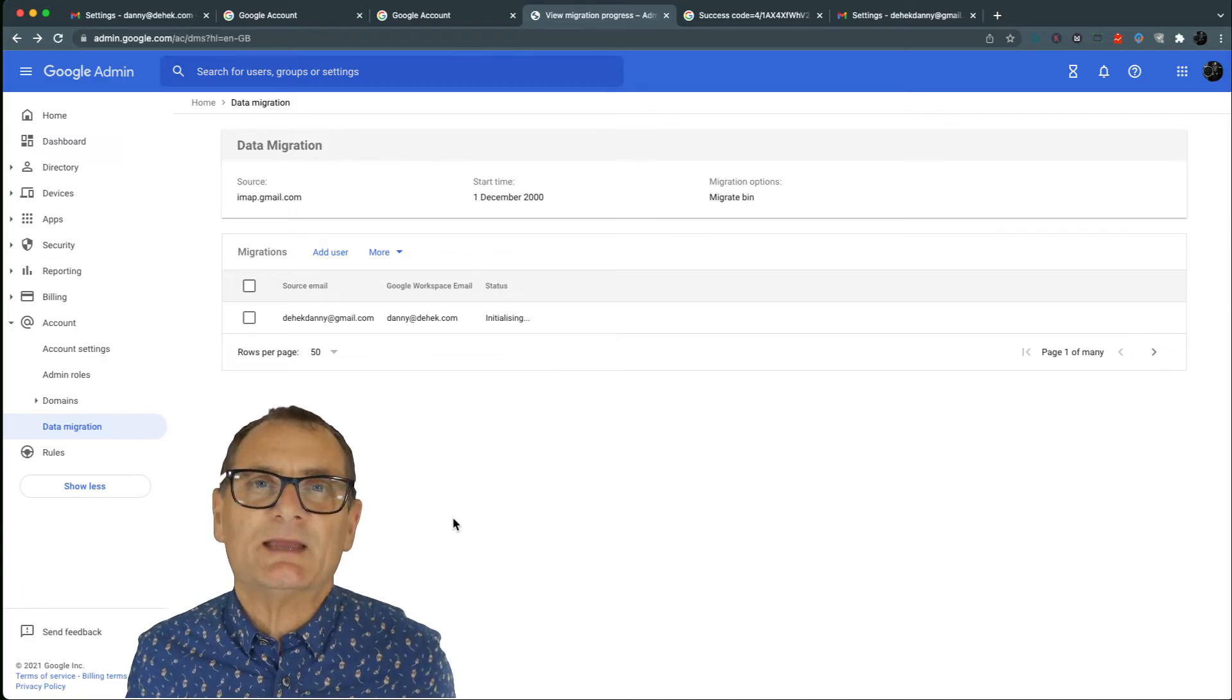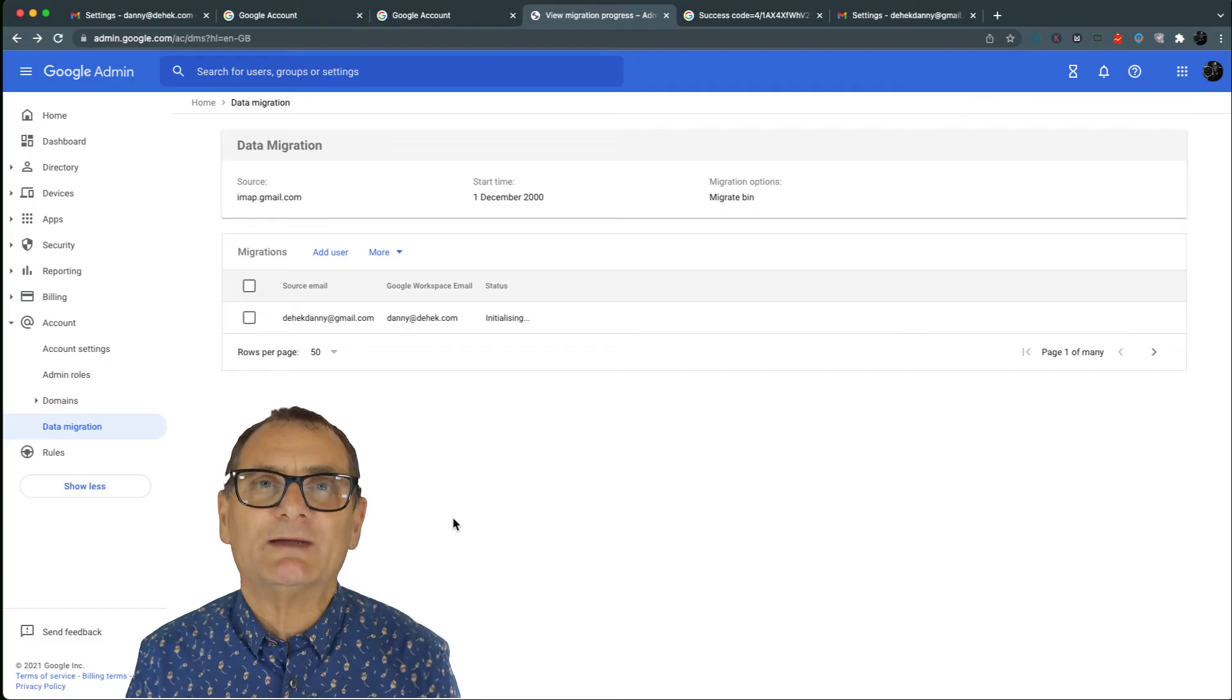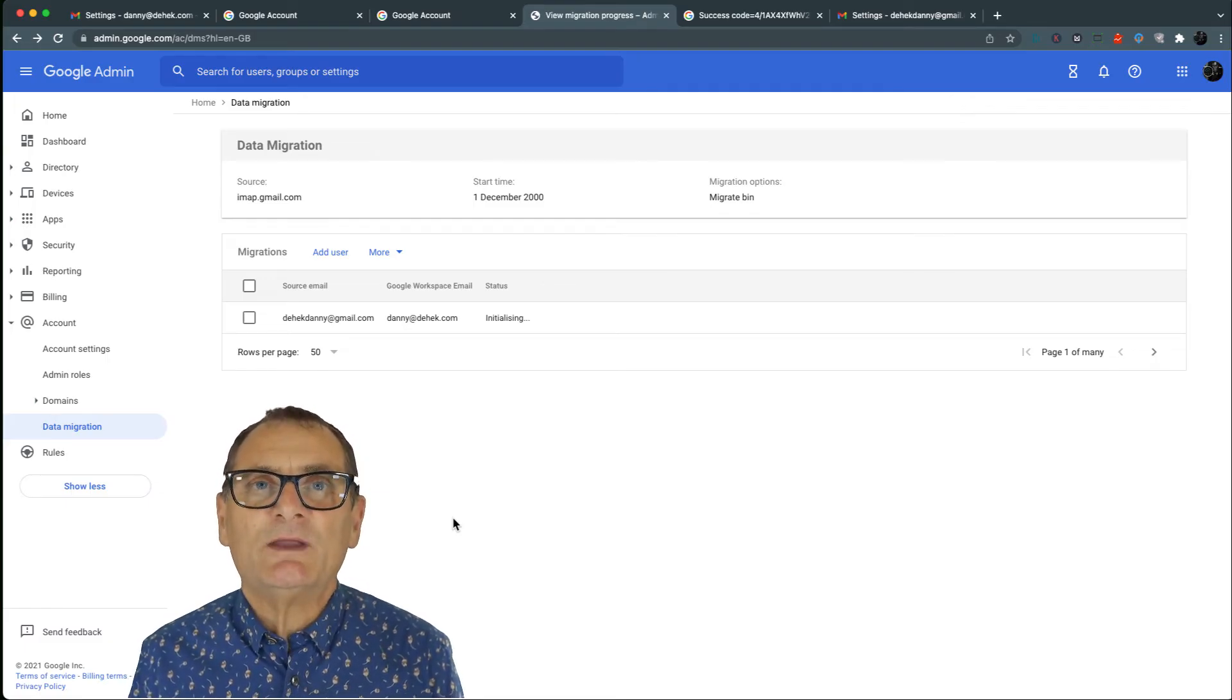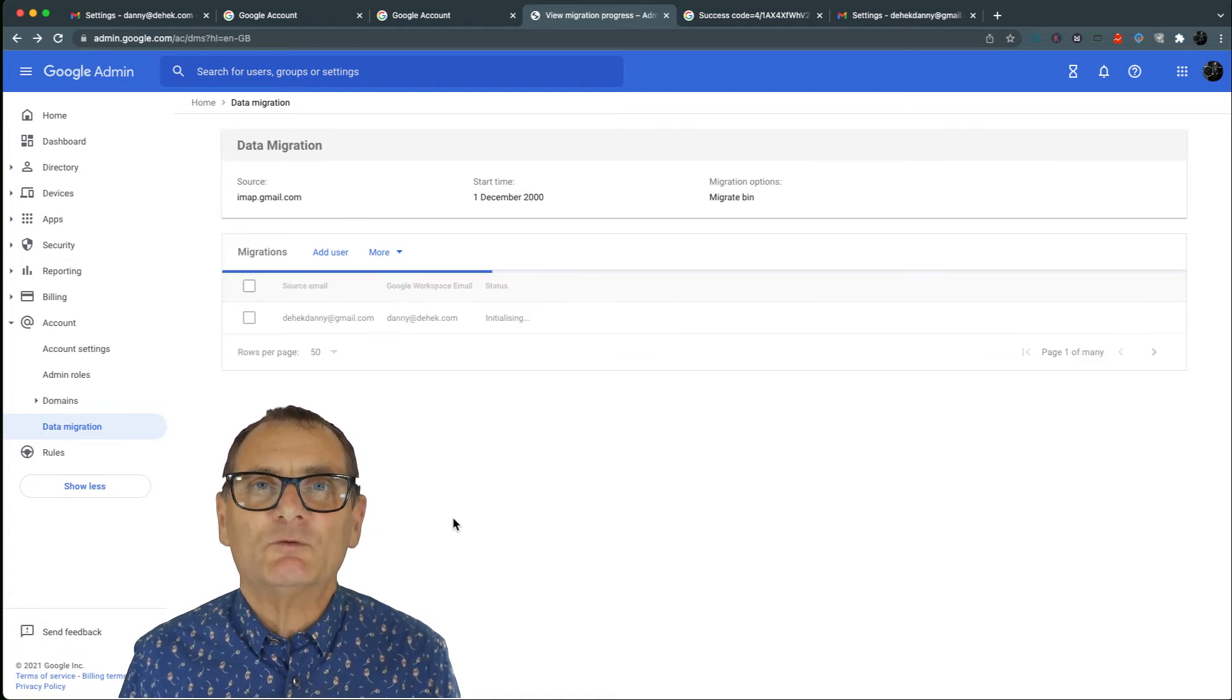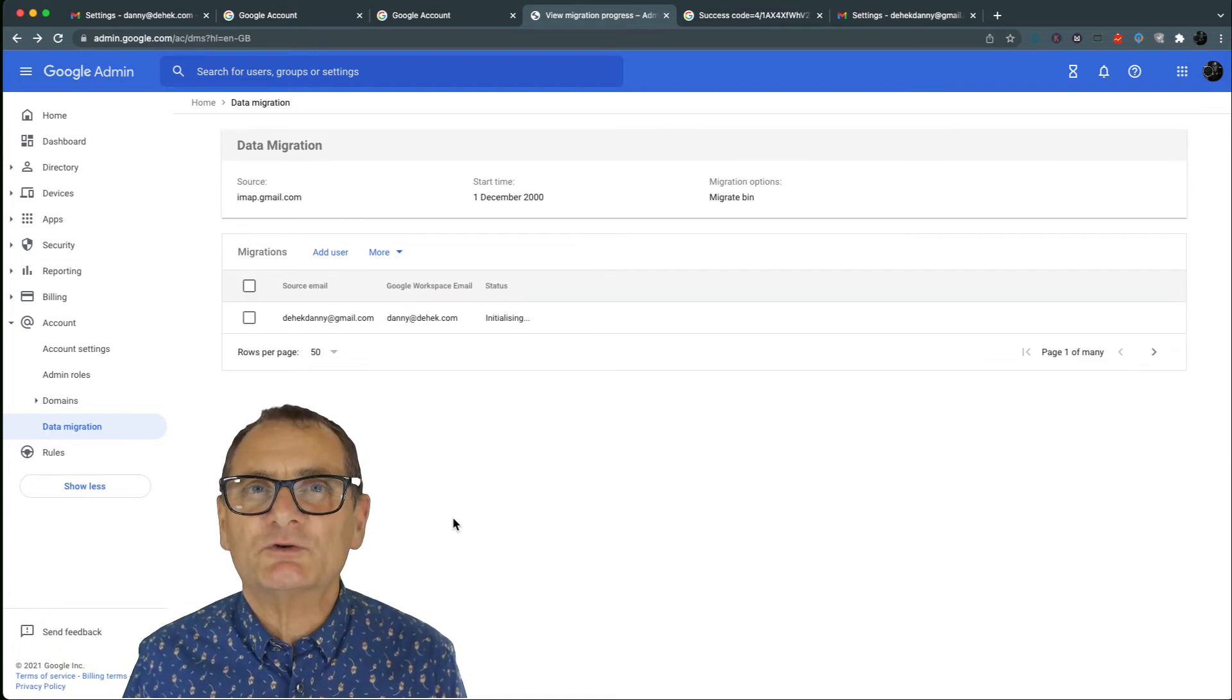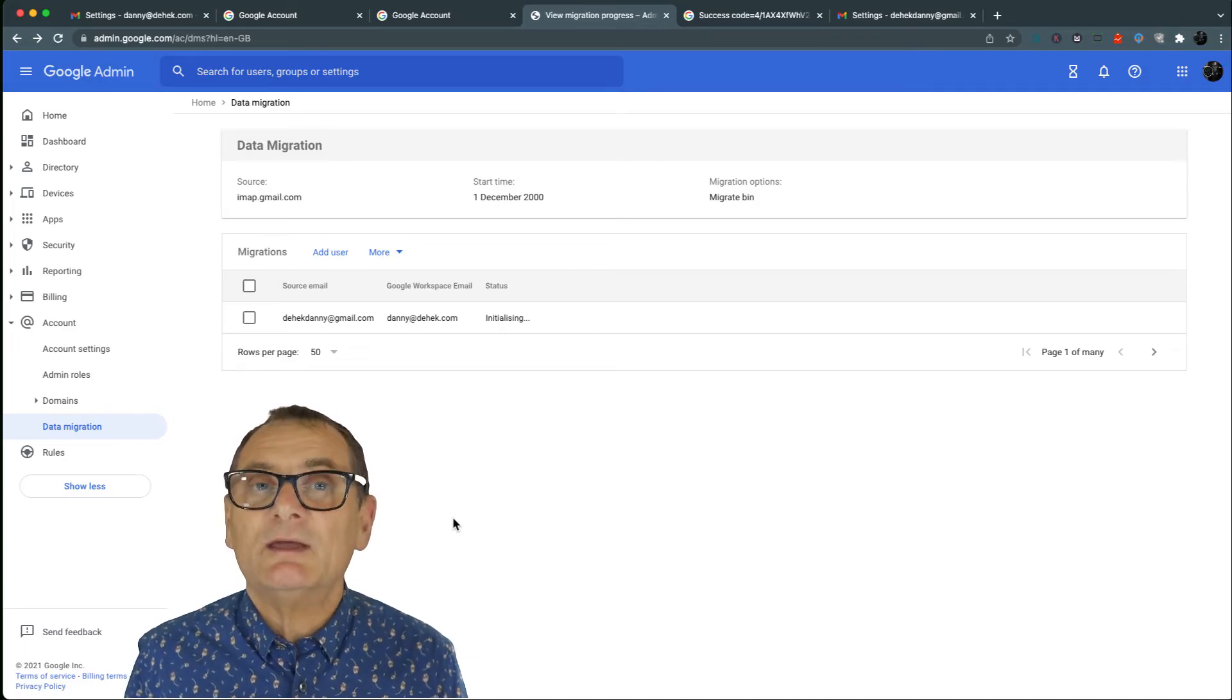And what it will do, it will take as long as how much mail you've got. Now I did one earlier for one of my customers and it actually took two days. And when all the email got imported to her Gmail account, unfortunately it imported them all on the same day.